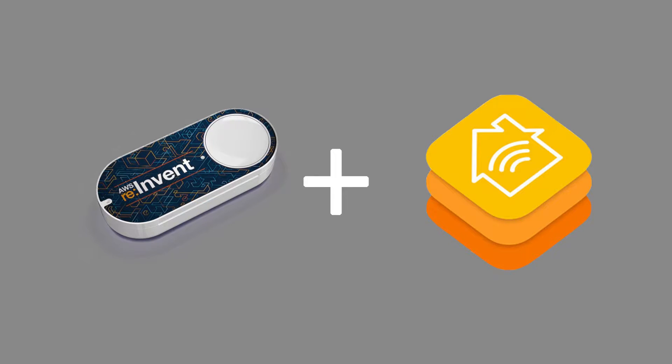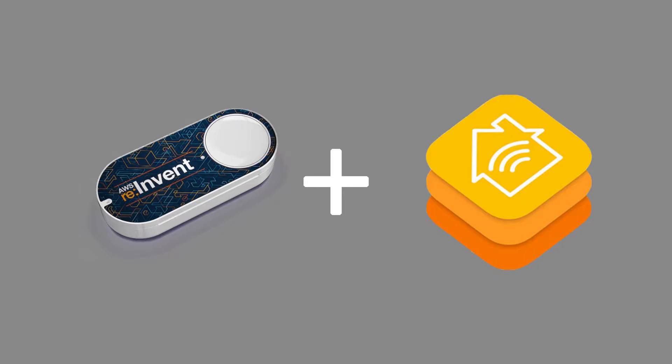Hey guys and welcome to another video. In this video I'm going to go over how to connect your Amazon Dash Button to Apple HomeKit. The first thing you're going to need is a Dash Button and also an iPhone to pair the Dash Button with.